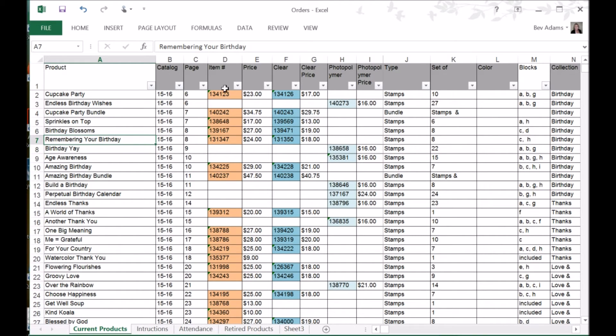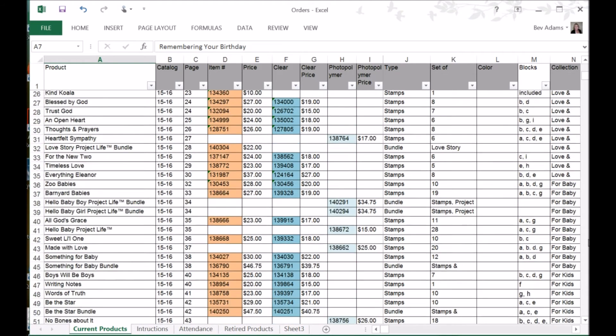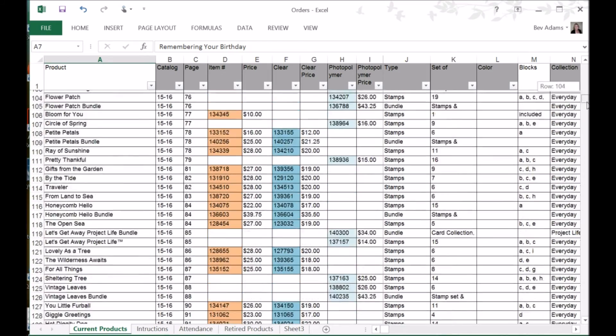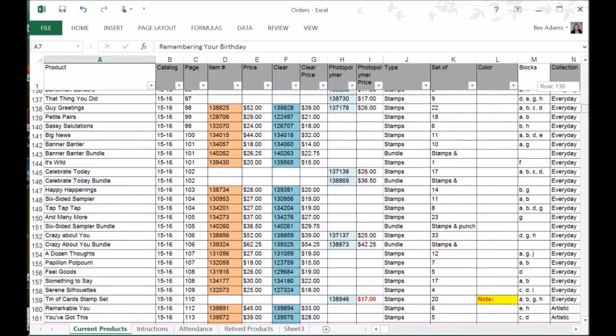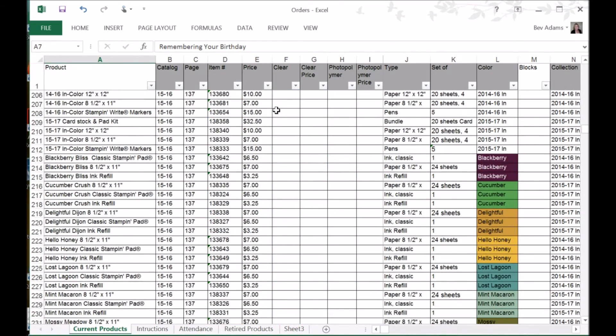Please notice that some of these items are colored. I have colored the wood mount stamps kind of this orangey color. The clear mount, a darker blue. And the photopolymer, a lighter blue. I have all of my item numbers. Let's see, we're in the part of the catalog that's mostly stamp sets. I have all of my item numbers in this left side.